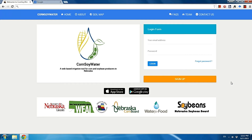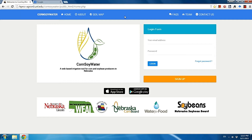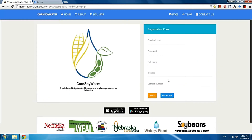So first, go to the Core Soil Water homepage — cornsoilwater.unl.edu — in your web browser, and it will direct you to the Core Soil Water homepage. For the first time user, you need to register an account. Click the sign up button.